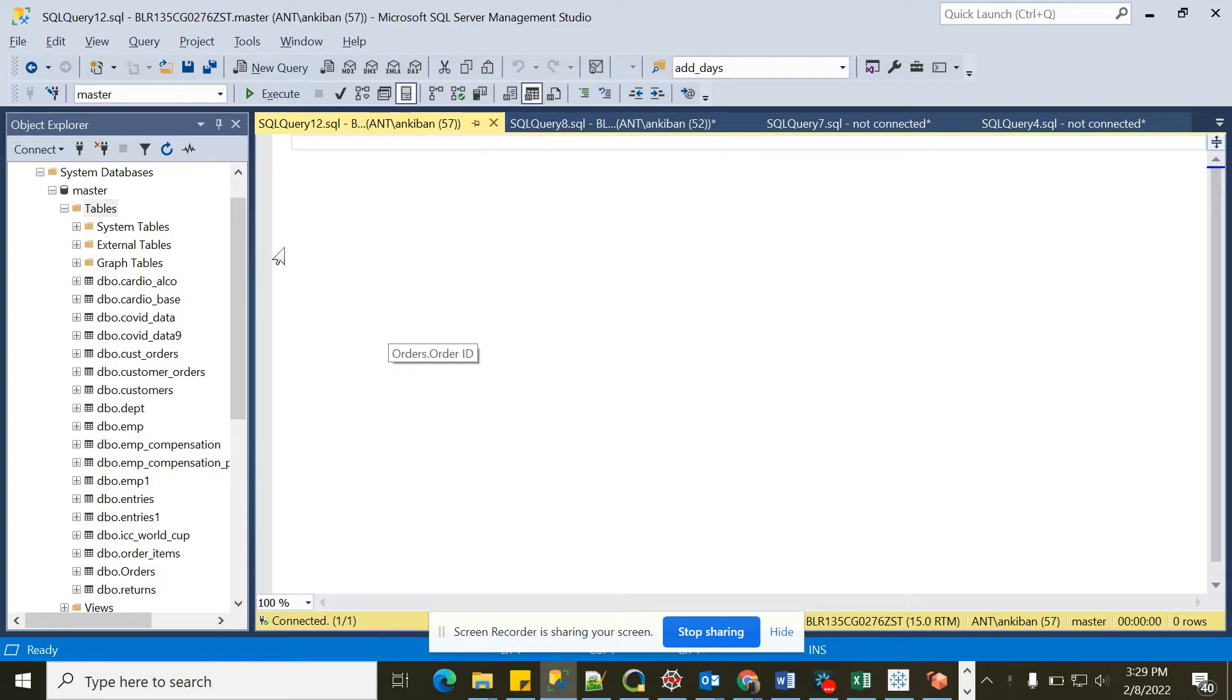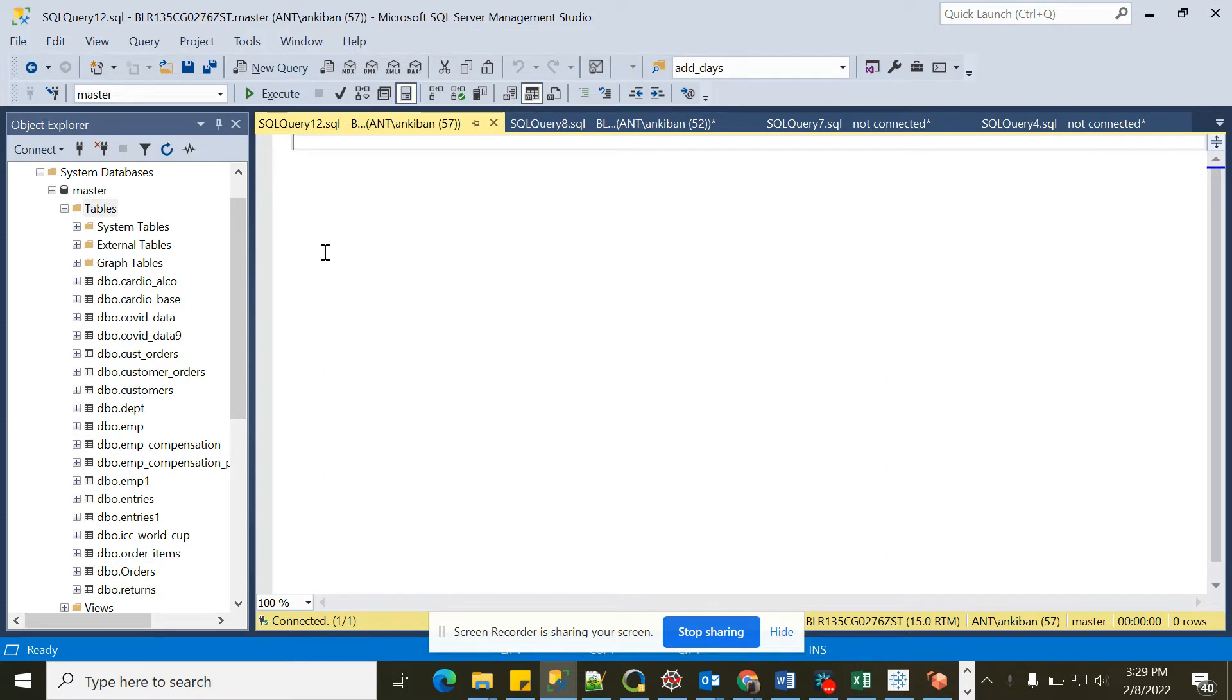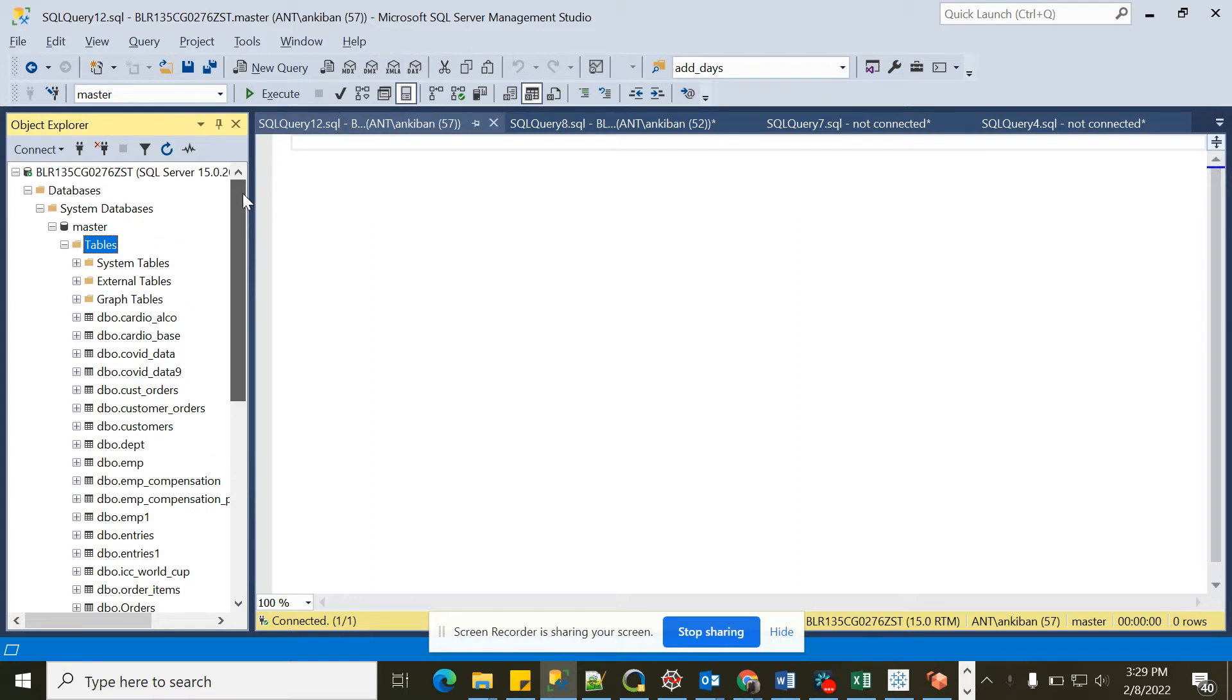I will be importing the Superstore dataset, which I have used in many of the videos earlier and in future videos as well. There is another dataset called Returns, which means whatever orders are returned from that Superstore data. Those also we'll get a data table.